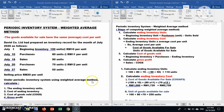From the question, you are required to prepare a periodic inventory system using the weighted average method. There are four steps: first, calculate the ending inventory units; second, ending inventory cost; third, calculate cost of goods sold; and fourth, gross profit.